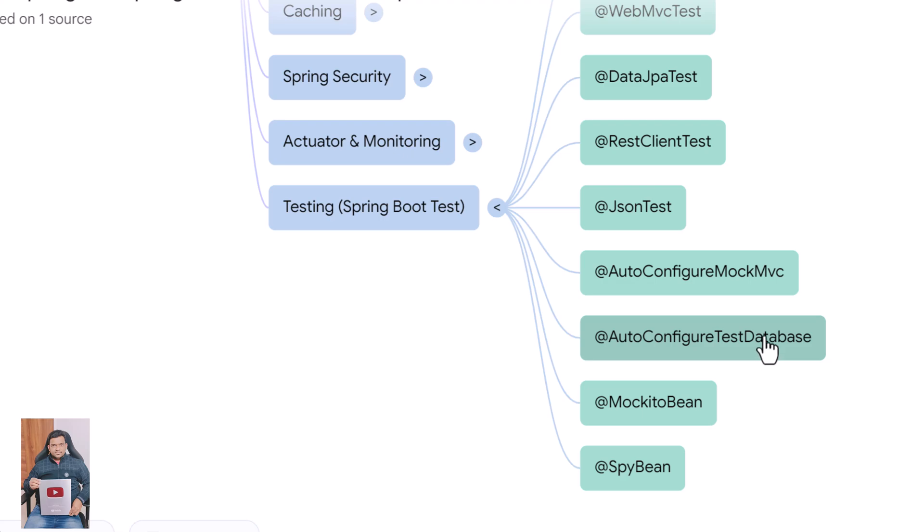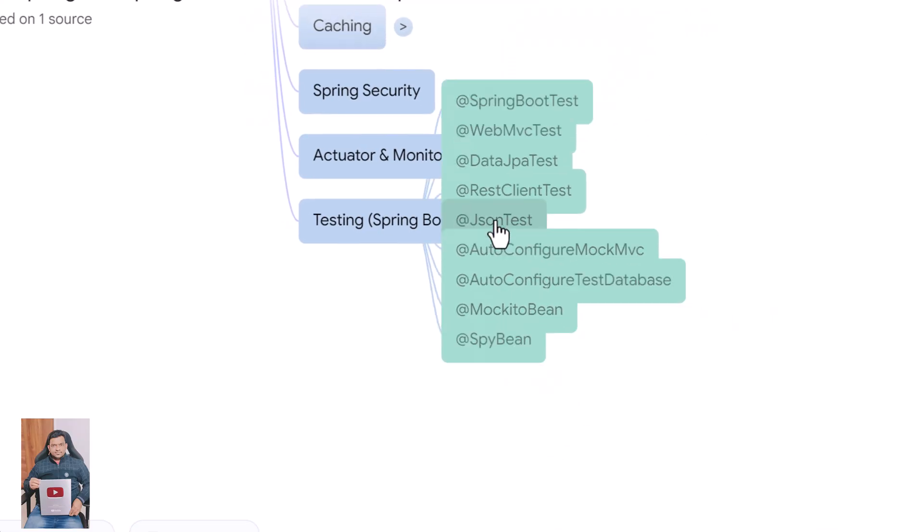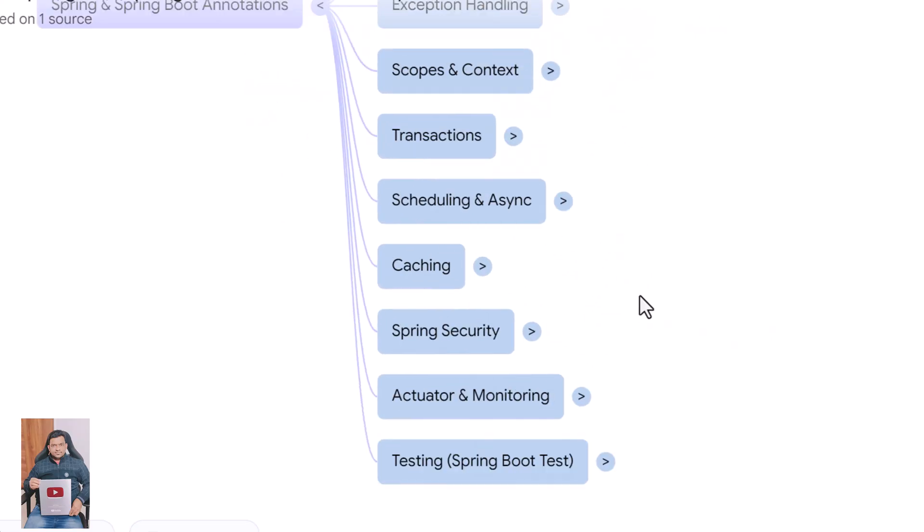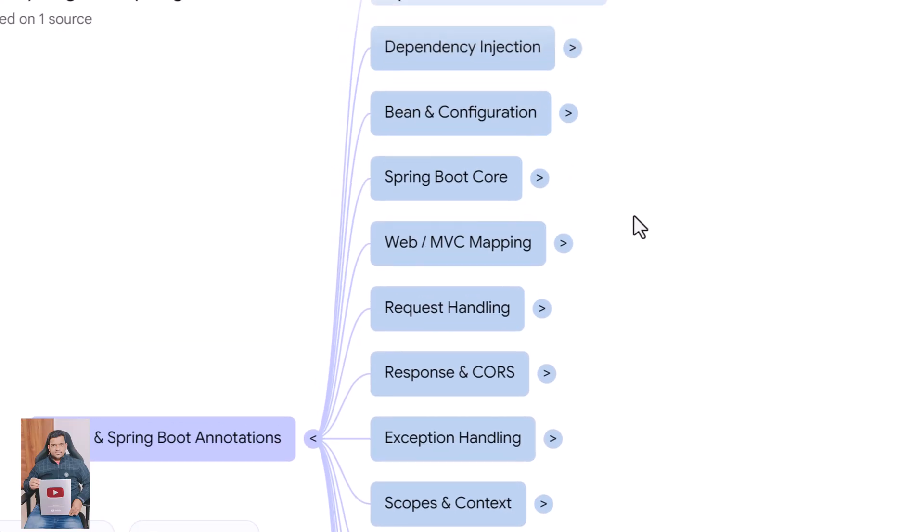@AutoConfigureMockMvc sets up MockMVC for controller testing. @AutoConfigureTestDatabase configures in-memory databases for tests. @MockBean creates a Mockito mock inside the Spring context. @SpyBean wraps an existing Spring bean with a Mockito spy.